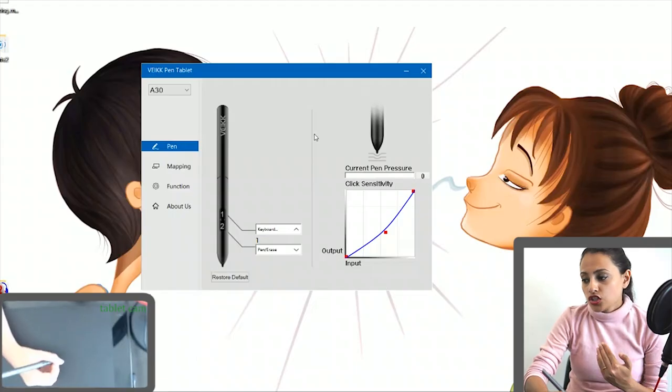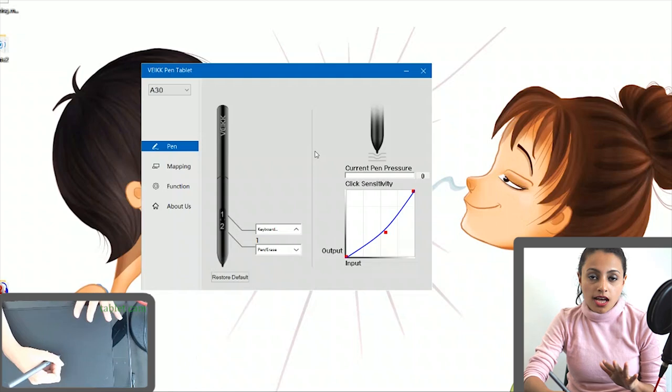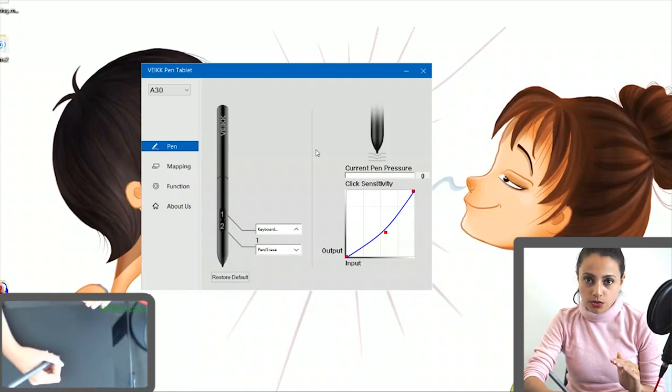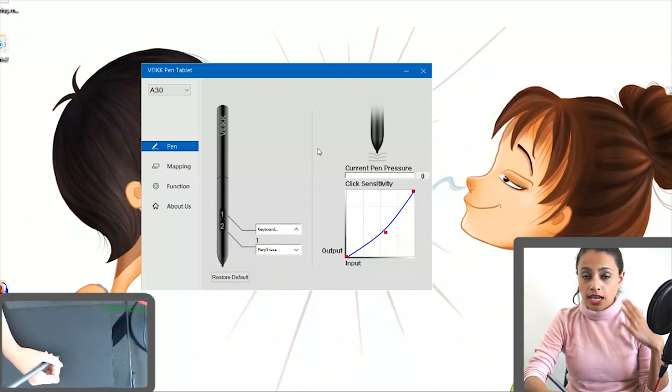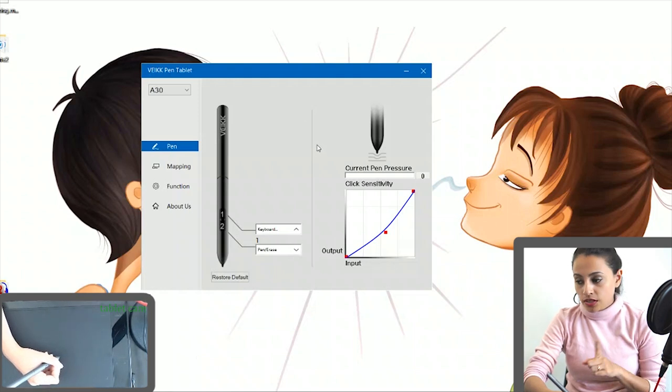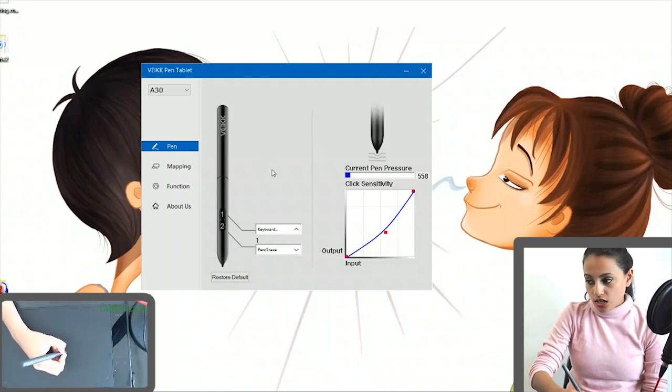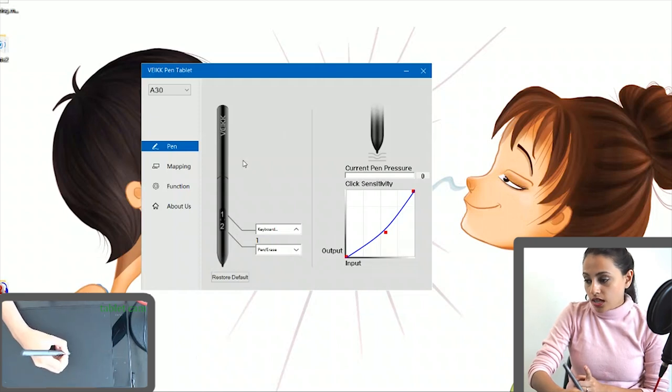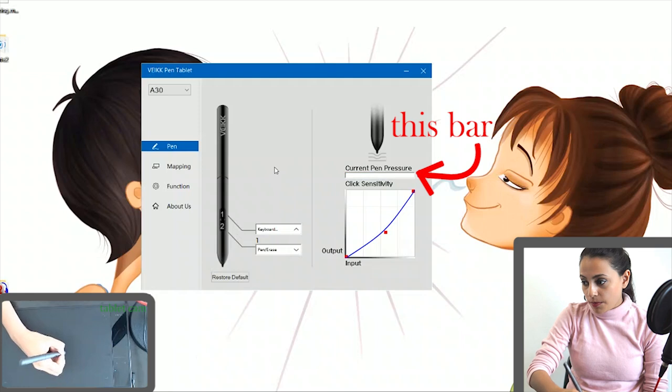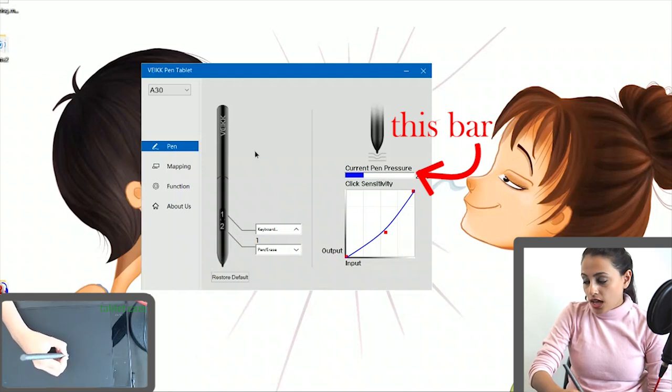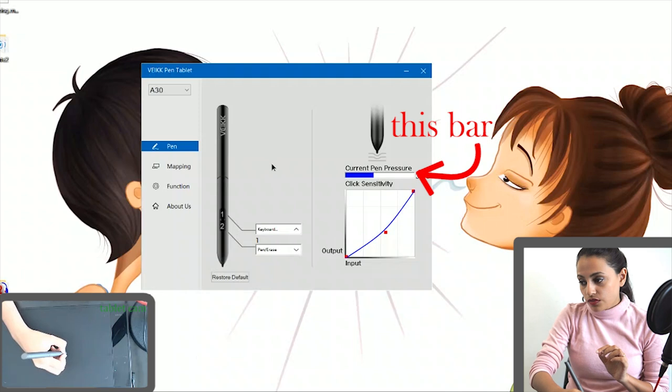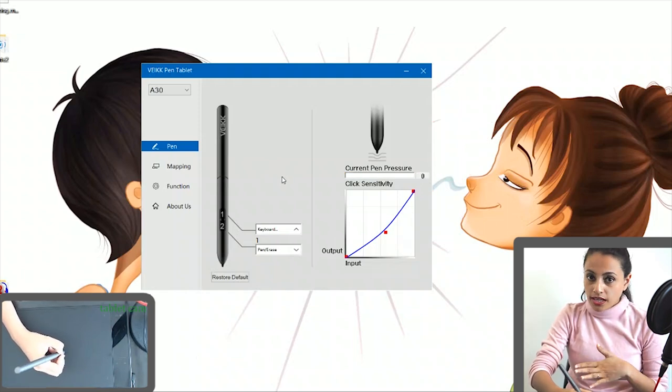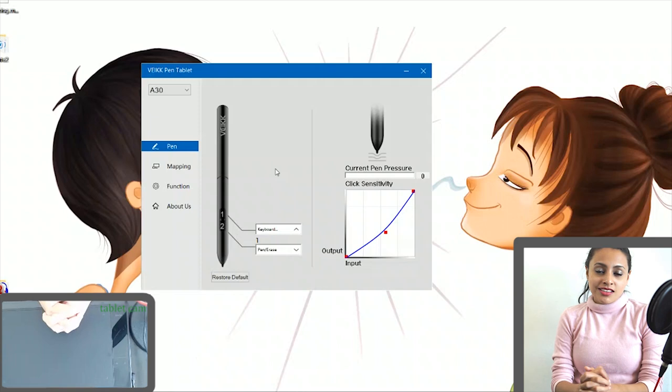So how much you need to change is entirely depending on the individual. First of all, you have to identify if you have a light hand or a hard hand. Depending on that, you can draw your lightest touch and the hardest touch, and you have to make sure that your lightest to hardest covers this entire bar. In other words, if your lightest touch and the hardest touch only covers a part of this bar, you need to change the graph and do it again.